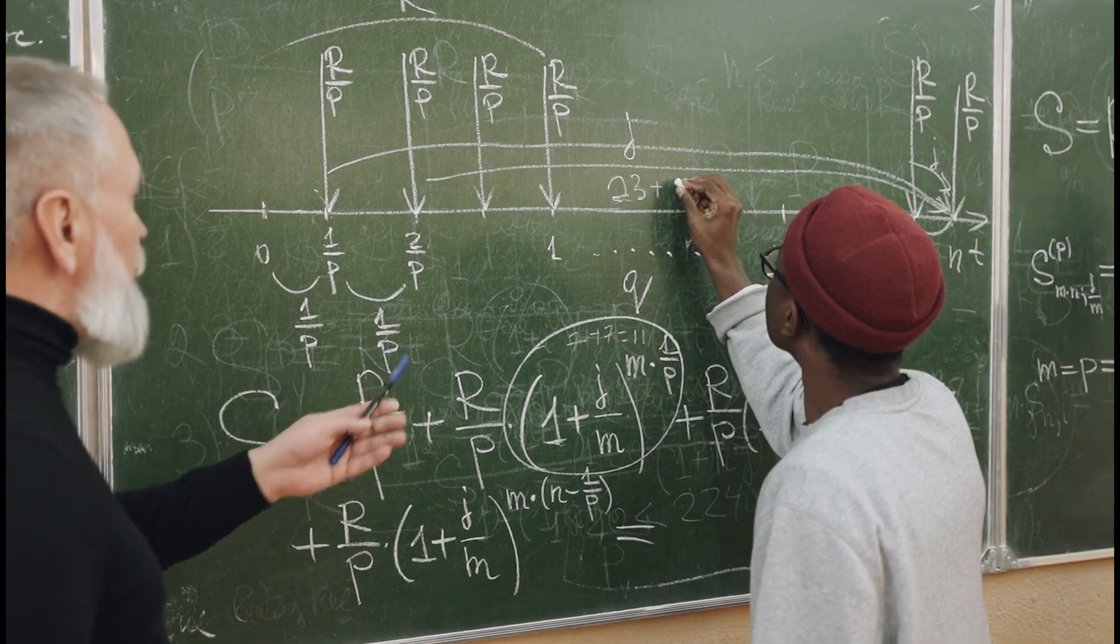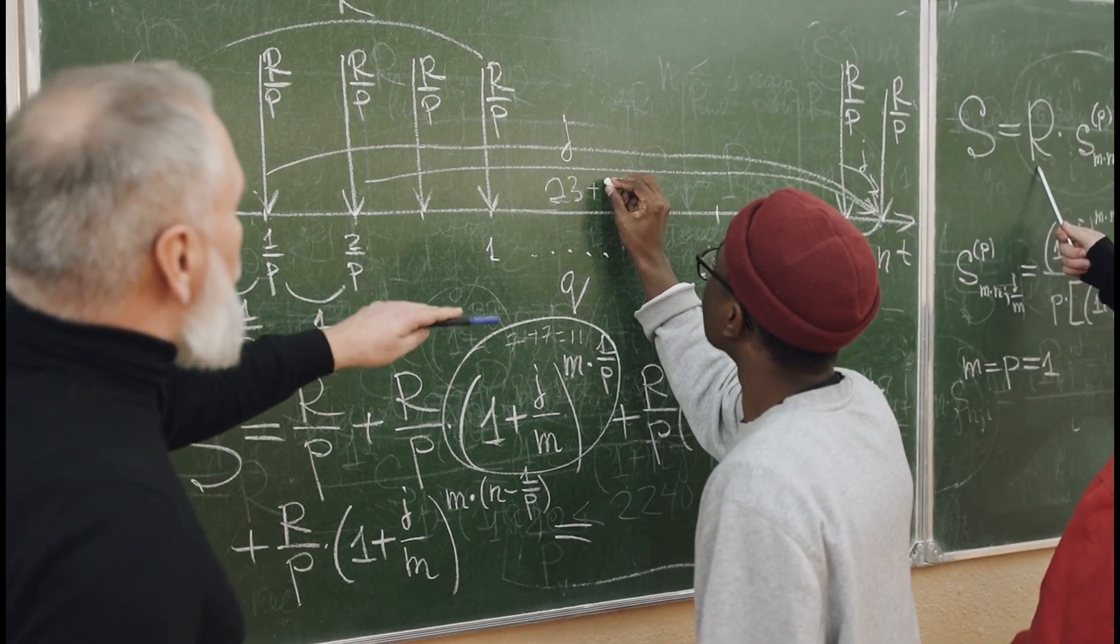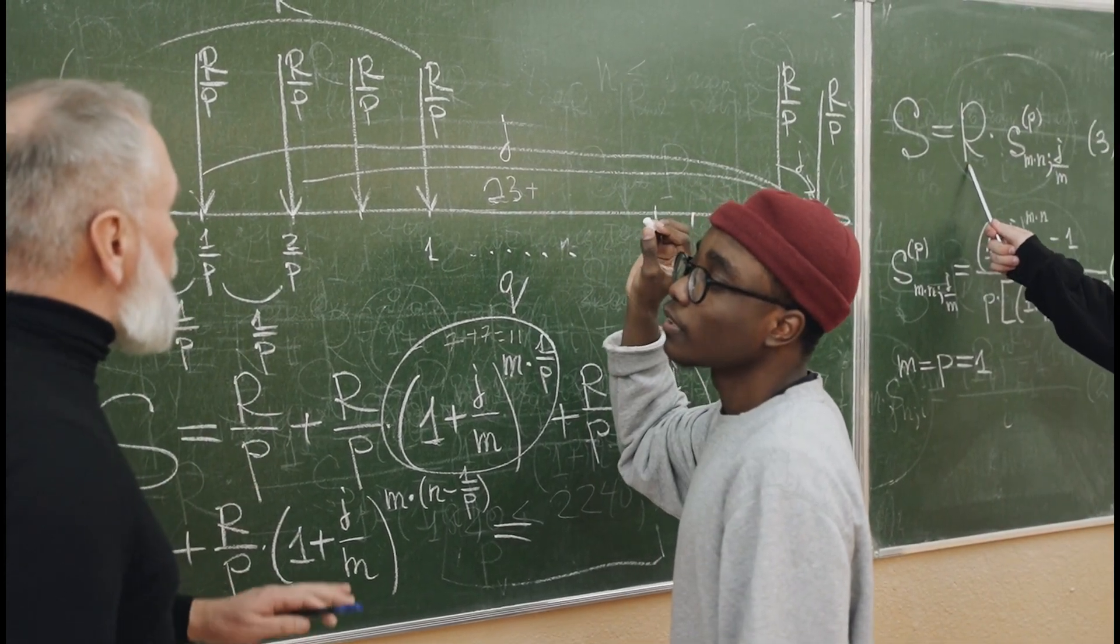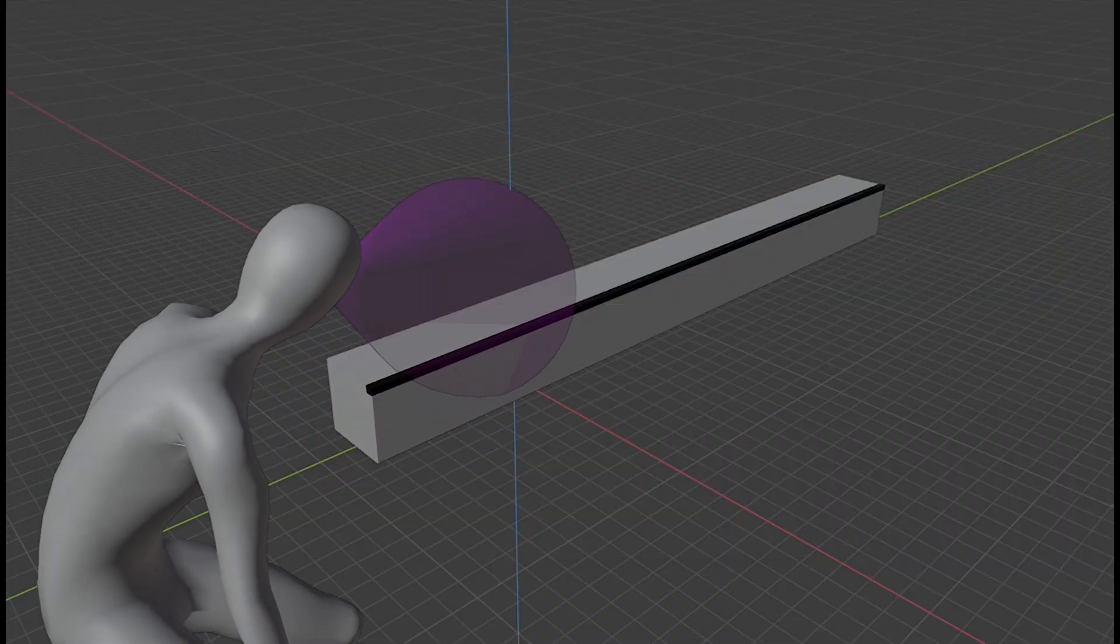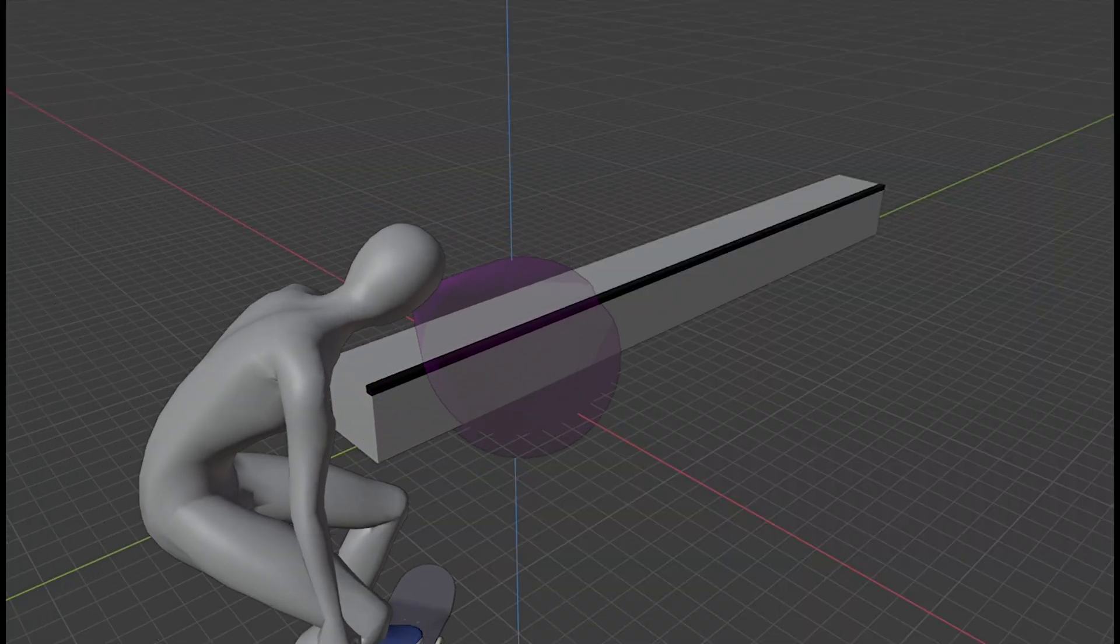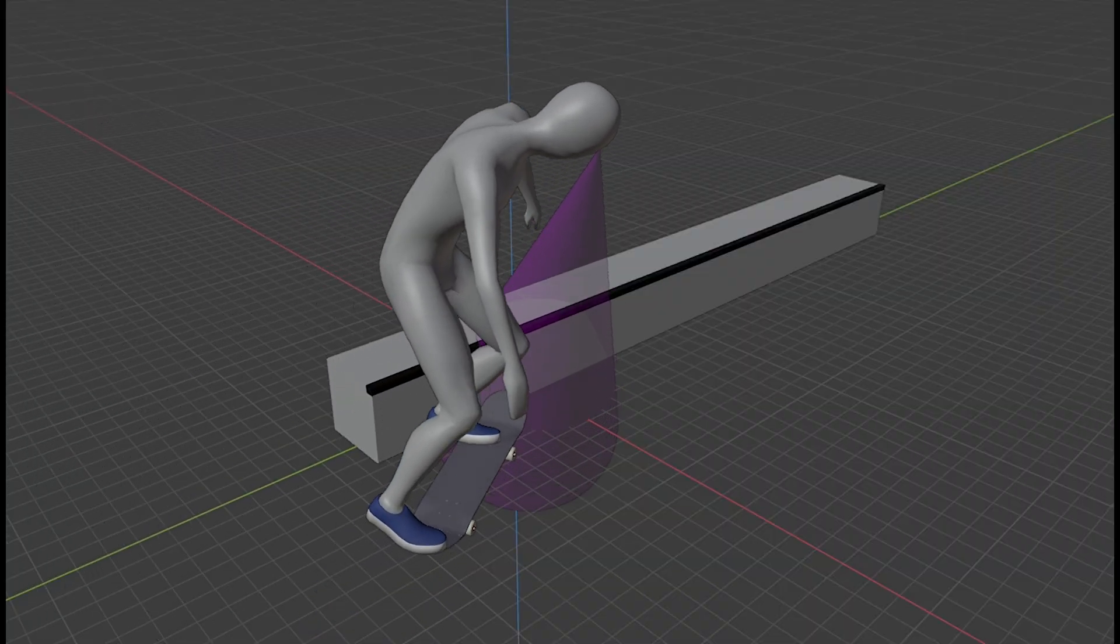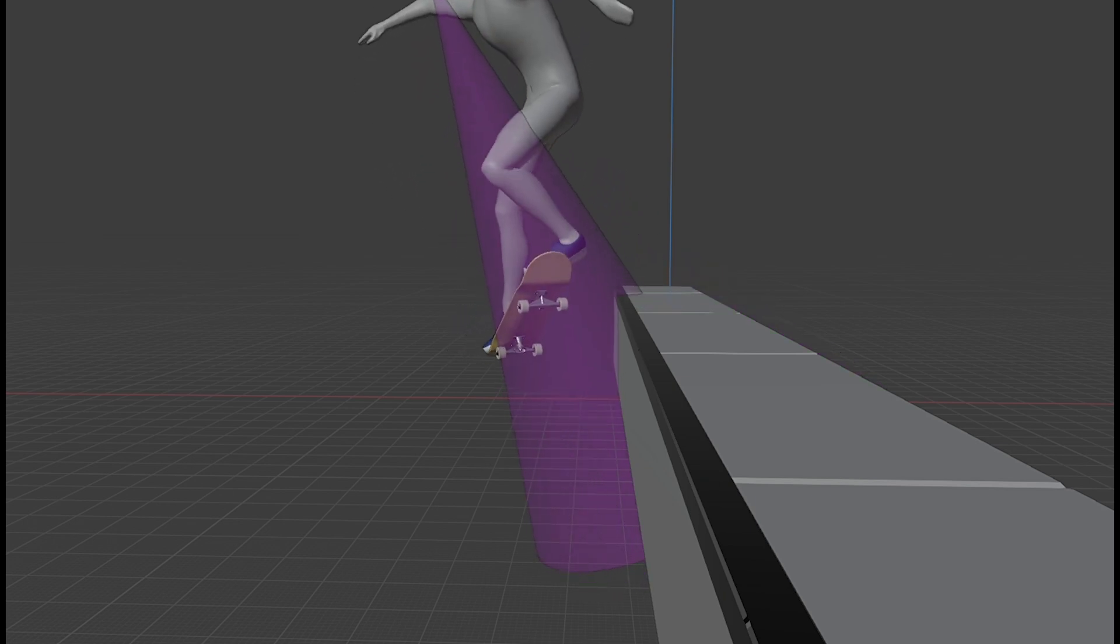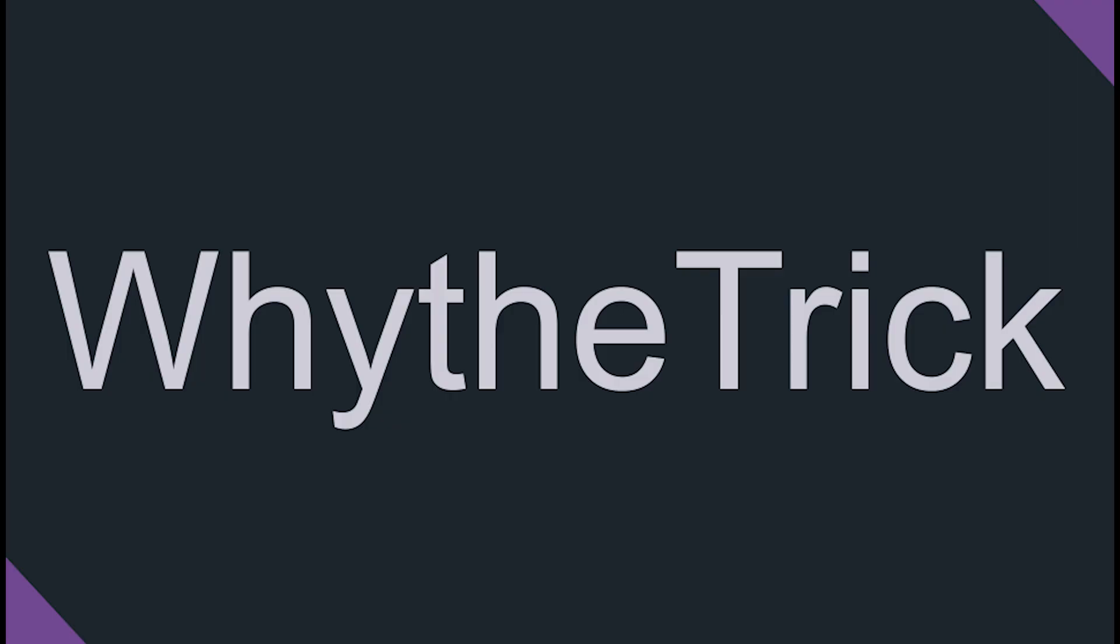When something seems going against the nature of the physics, that would probably mean that we are missing something, and that could be the line of sight. In this episode, we will try to understand the impact of the line of sight on backside 5050. You're watching Why the Trek, and today we are going to study a trick scientifically.